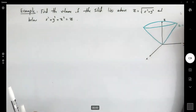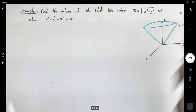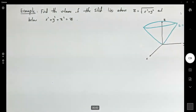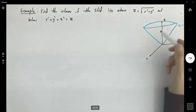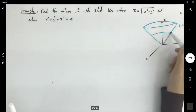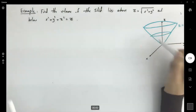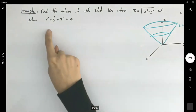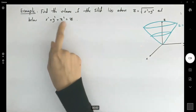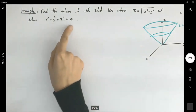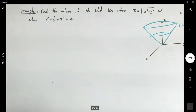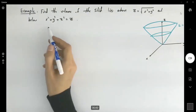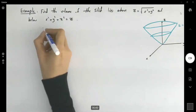This is my z equals square root of x squared plus y squared — it just continues. The other surface is x squared plus y squared plus z squared equals z. Let's simplify this so we can see where the center is.